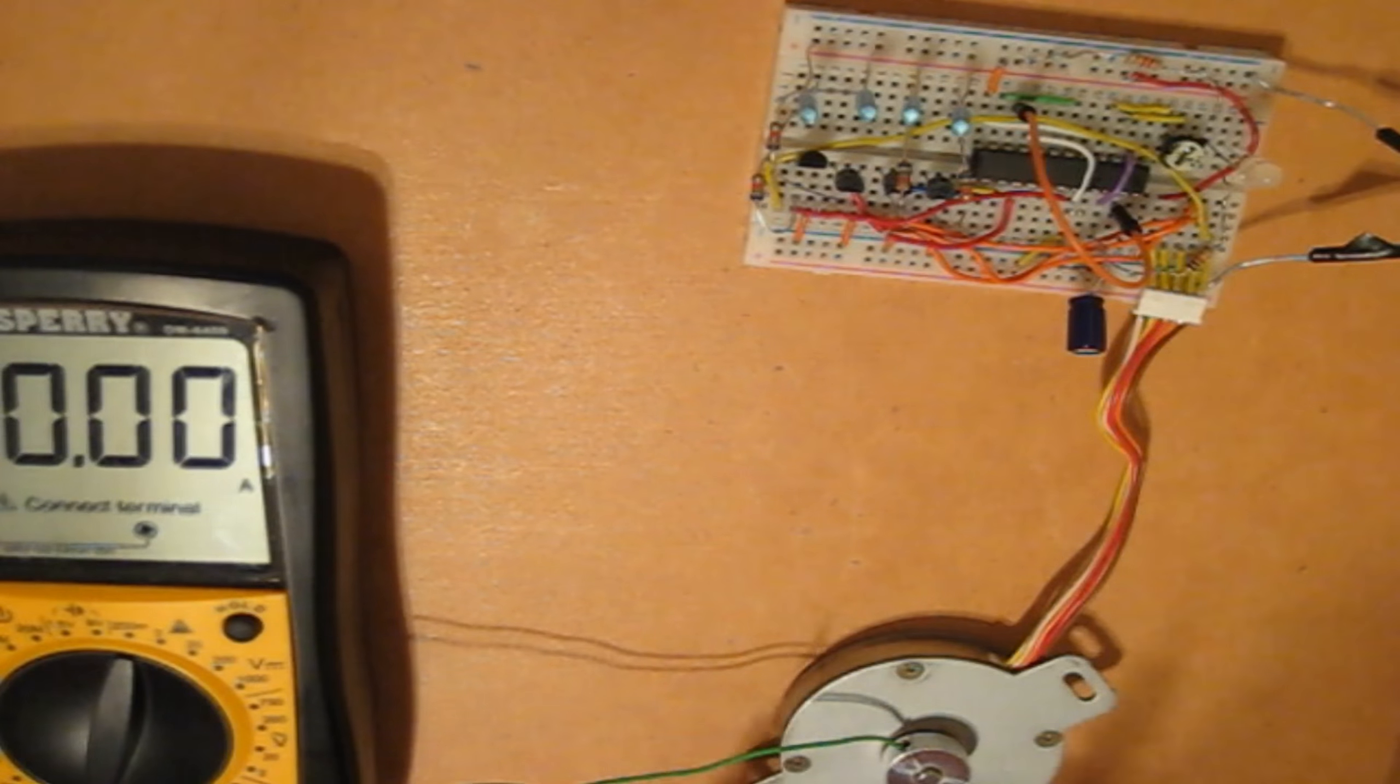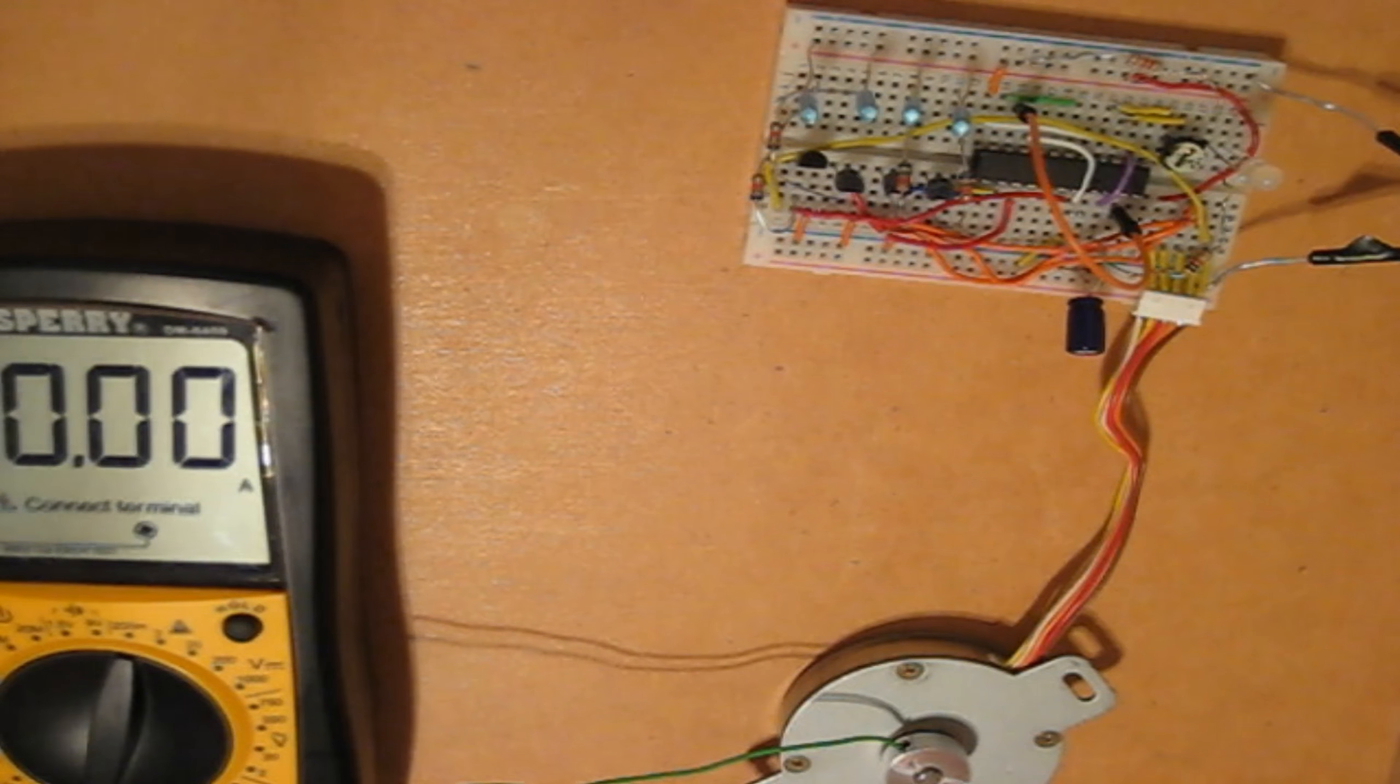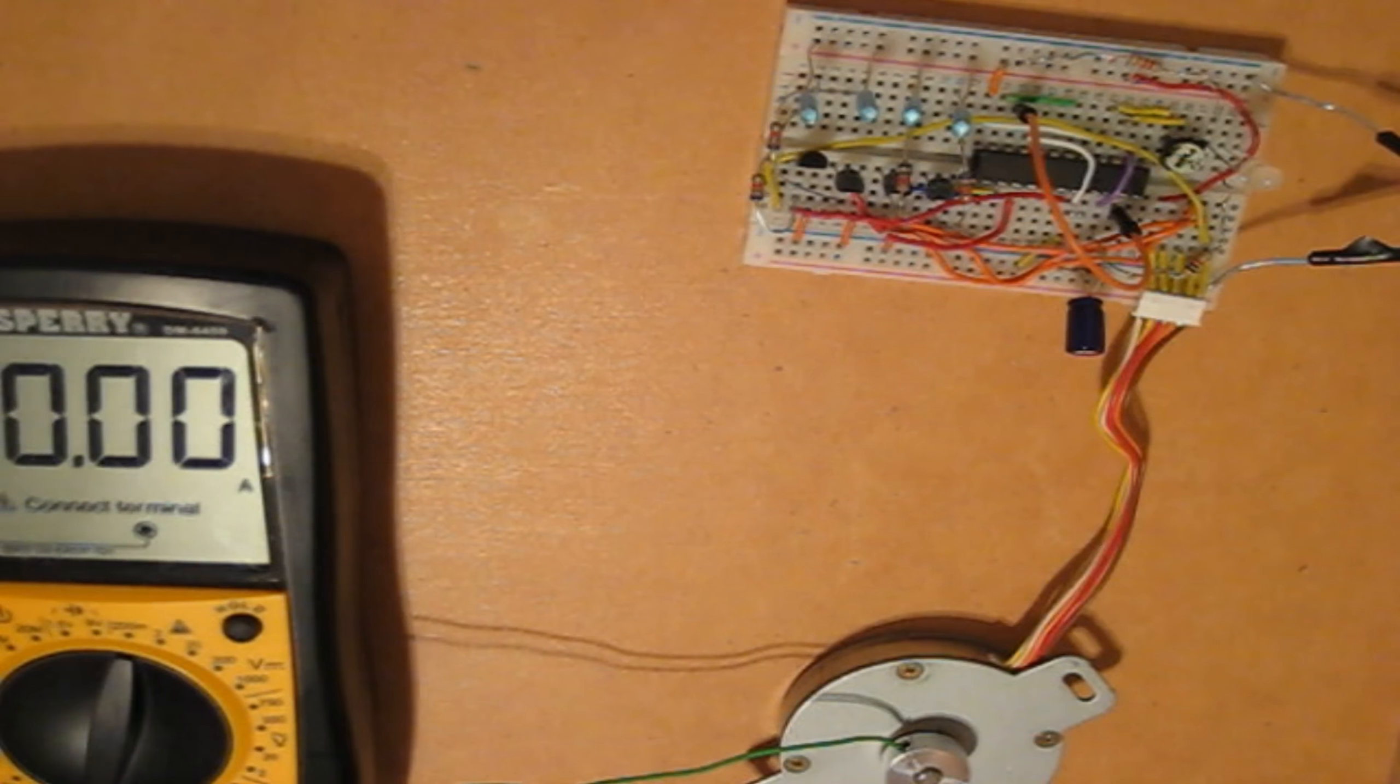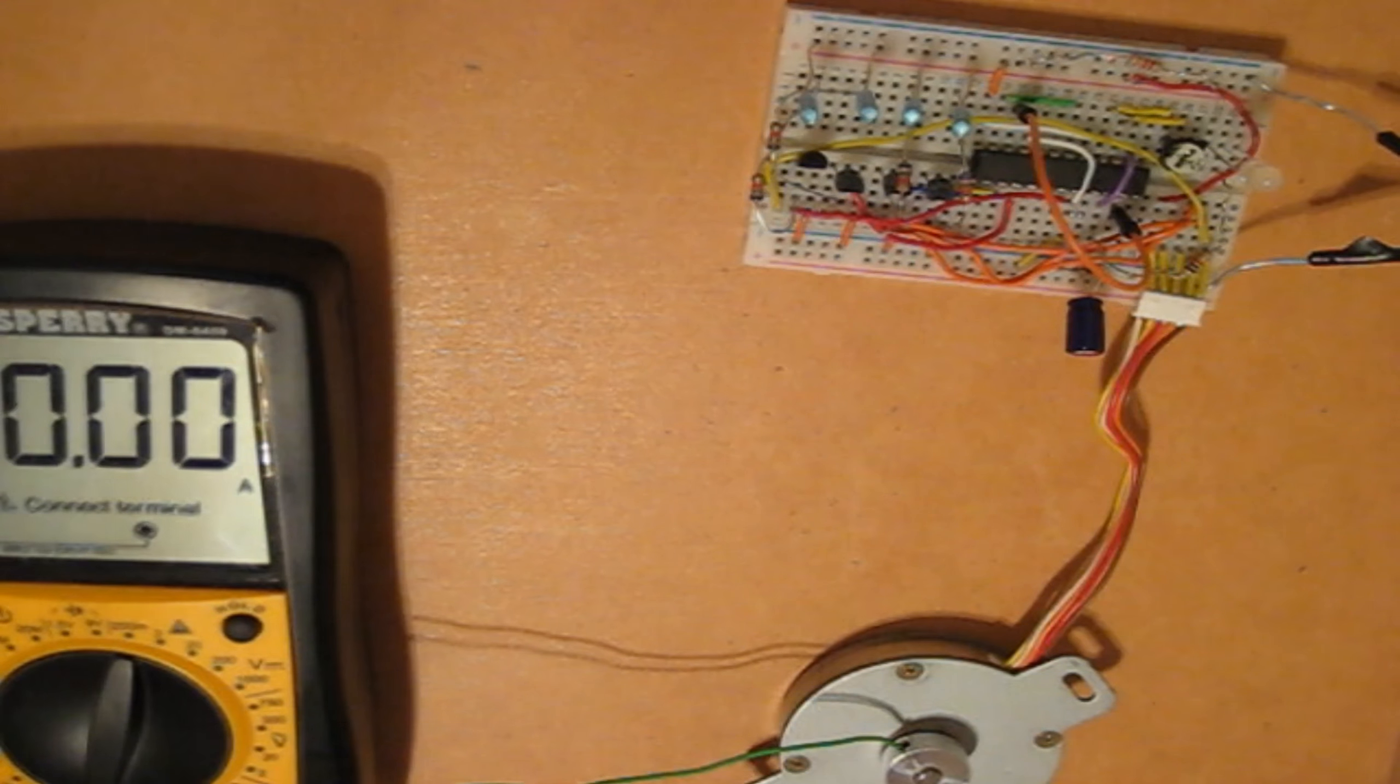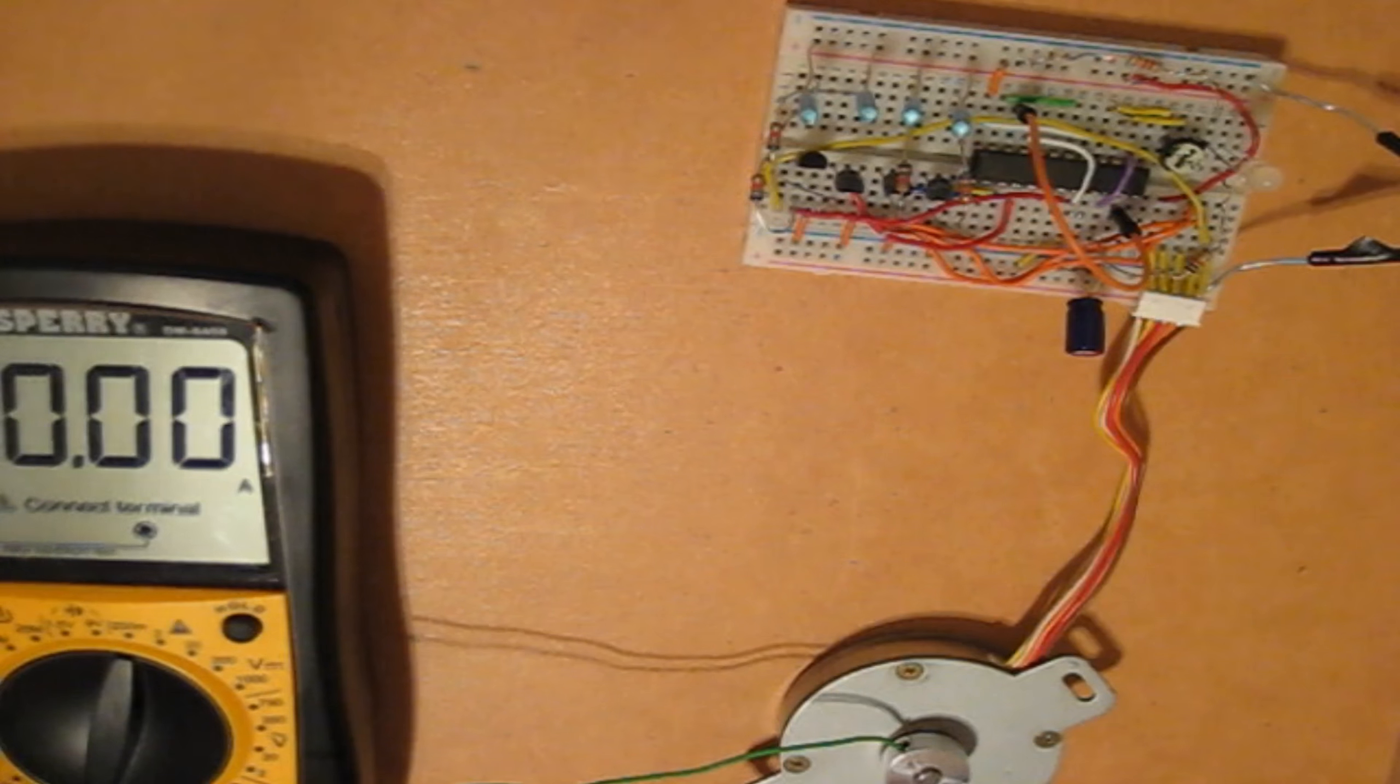Alright, so, now I know the current. So, now, I am going to see how much voltage is actually passing through the circuit. So, I am going to set it to the 20 volt range, and move it to the correct voltage port.